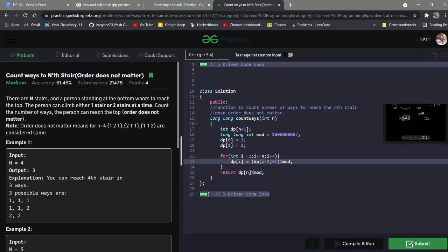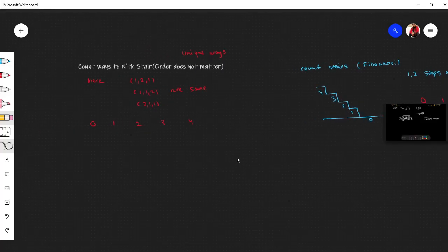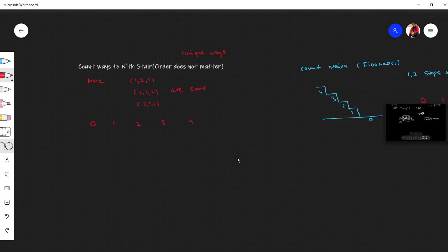Today we are looking at the 'Count Ways to Climb Stairs' problem, but the key difference here is that order does not matter. For example, 1-2-1, 1-1-2, and 2-1-1 are the same thing — these are just different permutations of one and two, so they count as one single way.